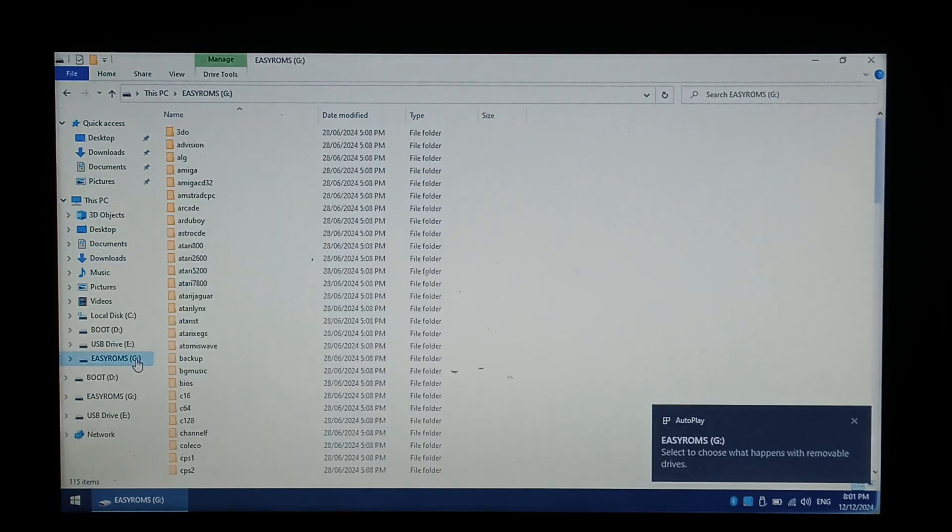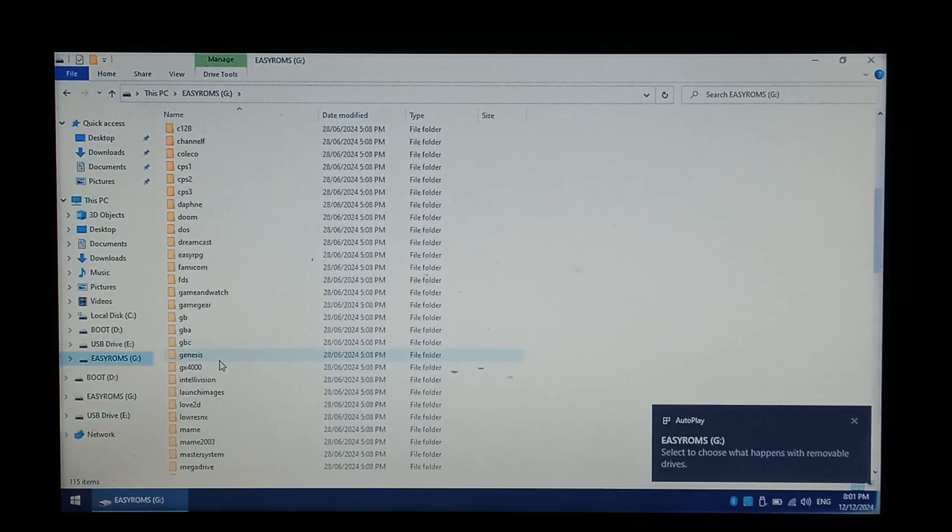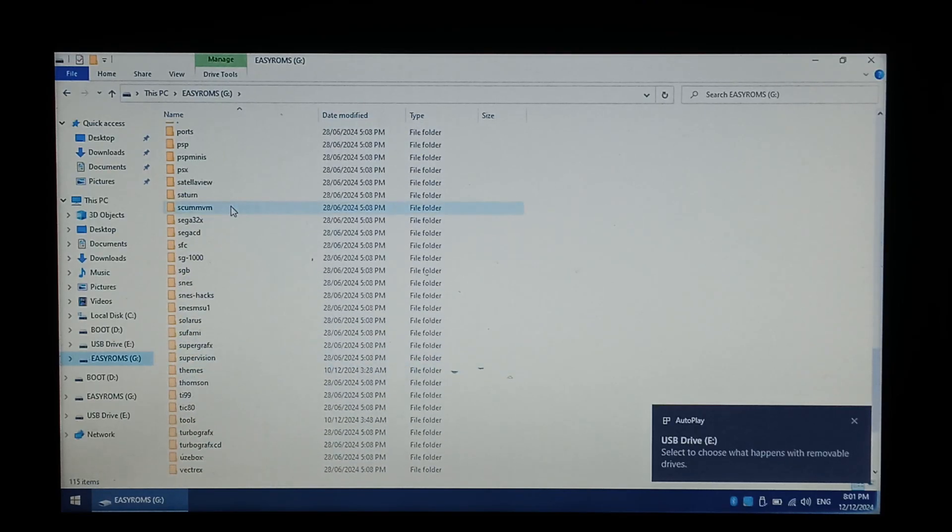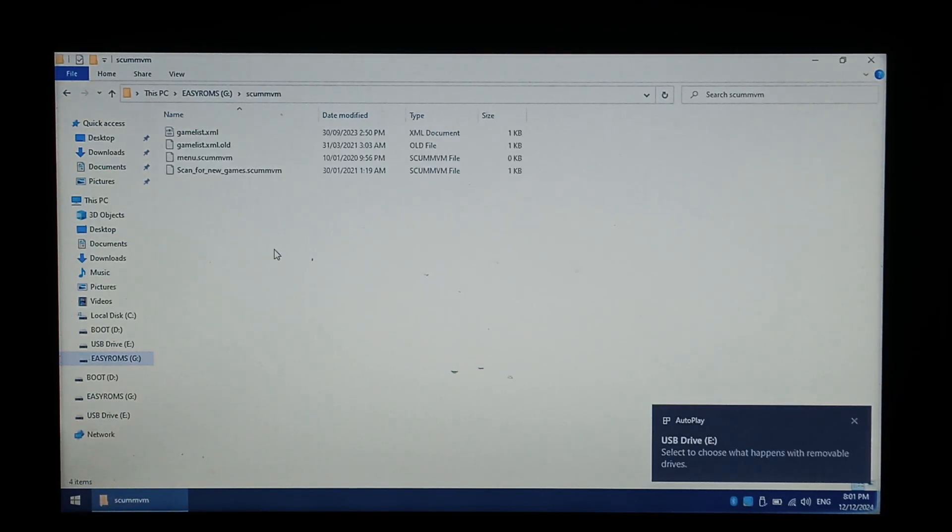Go to our EasyROMs folder. I'm going to go down to SCUMM VM. There it is there. And we just want to paste it in here.